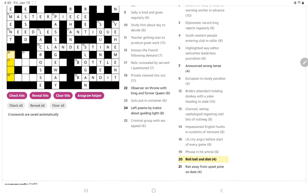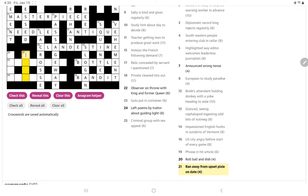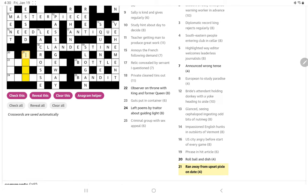Roll, ball, and dish. Ball could be simply an O. So maybe a word for, short word for roll, followed by an O. And it makes a dish, a food of some kind. Ran away from upset pixie on date. I wonder if it could be a hidden clue with a reversal. Ran away from. No, I'm not seeing any hidden clue there.